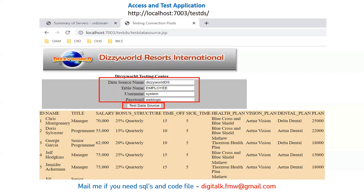You can then access the application. I deployed testds.war and the welcome file specified in web.xml was testdatasource.jsp. When you access the application using the host name and port of your managed server followed by /testds/testdatasource.jsp, you will see the web screen with four text boxes. You enter the data source JNDI name — the same JNDI name given when creating the data source — the table name (e.g., employee), the WebLogic username (system), and the WebLogic password (weblogic), then click Test Data Source.